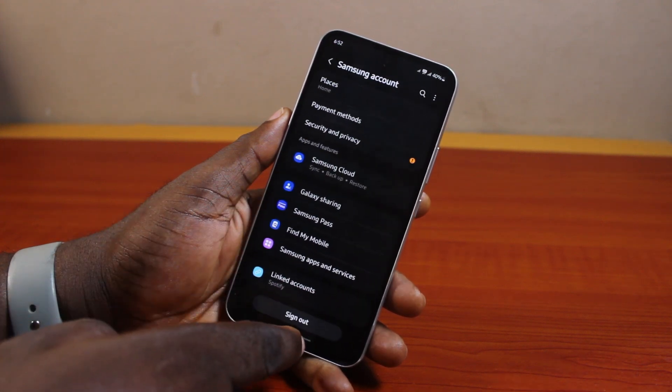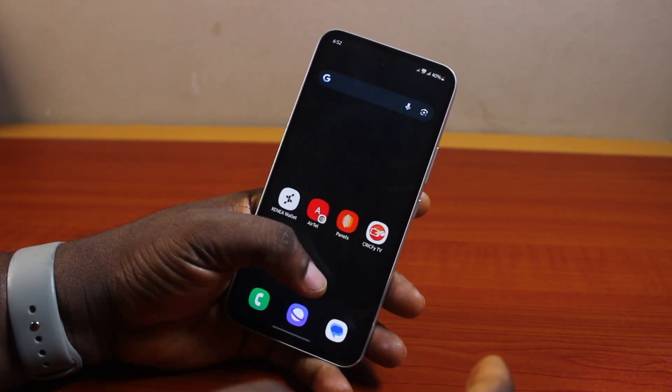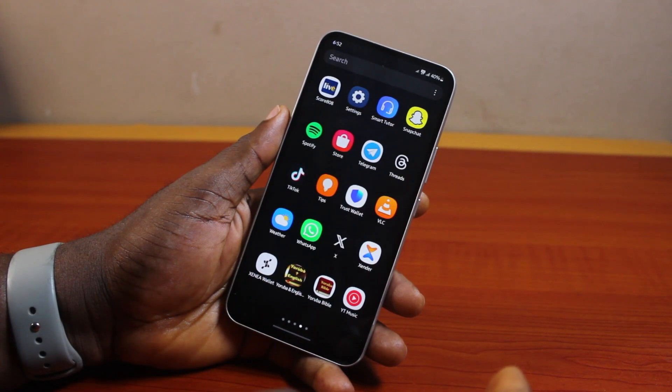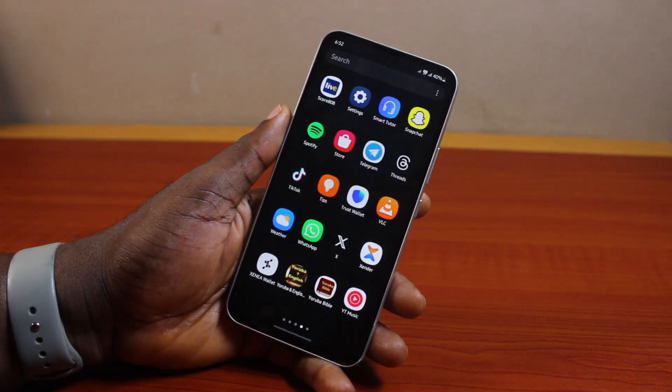So that is basically how to sign in or log in to your Samsung account on your phone. If you found this informative, please don't forget to like and subscribe.